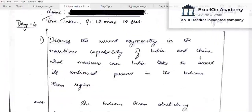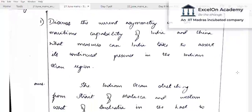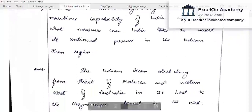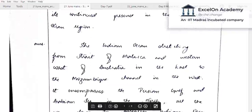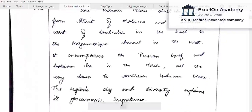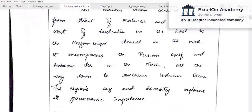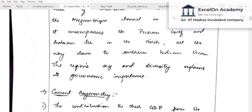The second aspirant on the same question — maritime asymmetry between India and China. The aspirant begins by describing the Indian Ocean, stretching from the Strait of Malacca to Bab-el-Mandeb, the Mozambique Channel, and the Australian border. While accurate, some of this can be cut down, as the question is more specifically about asymmetry. The introduction is fine but could be shorter.